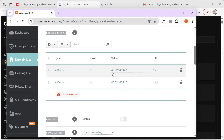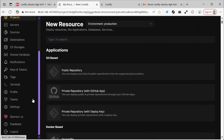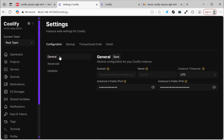Coolify will be the one redirecting the traffic to the appropriate service. Now, we'll go to Settings in General and write the link here. We write HTTPS and, for example, coolify followed by our domain — it's GPT4AR.site.